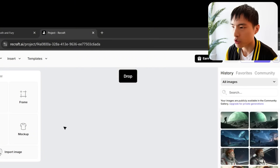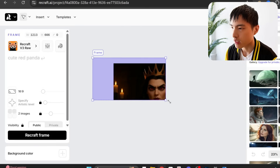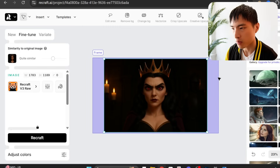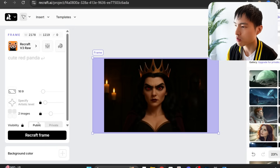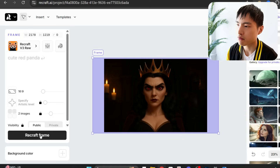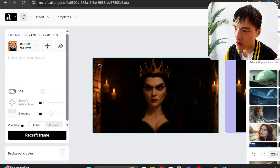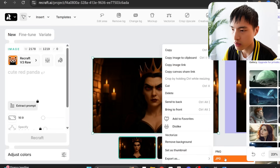Inside Recraft AI, I dragged in the image of the queen and went to Insert, then clicked the Frame option. I dragged a frame onto the image — the purple borders around the original image are how we expand the picture. After clicking the frame to select it, I hit Recraft Frame and it filled in the borders to create a widescreen photo. Then I exported and downloaded the image.